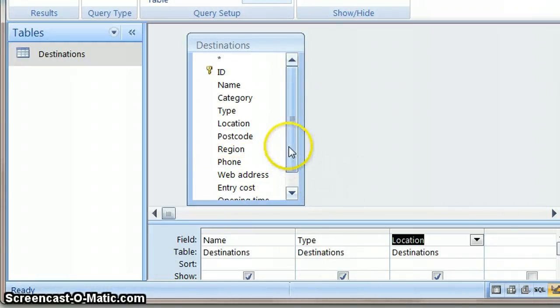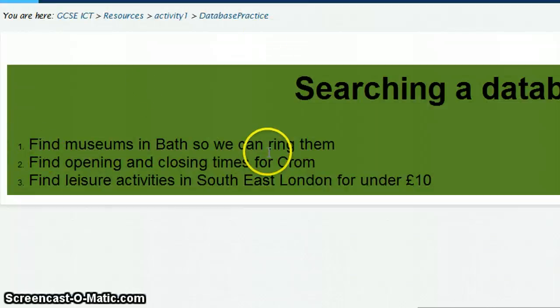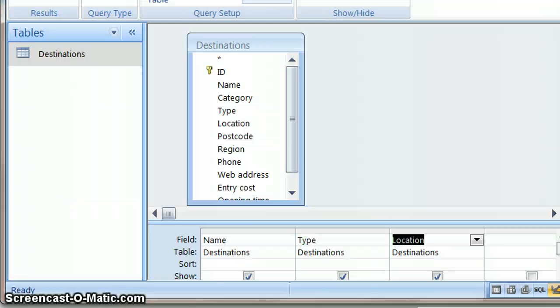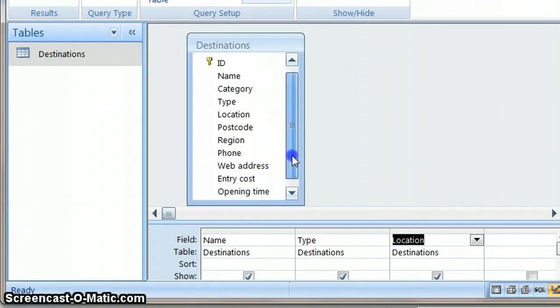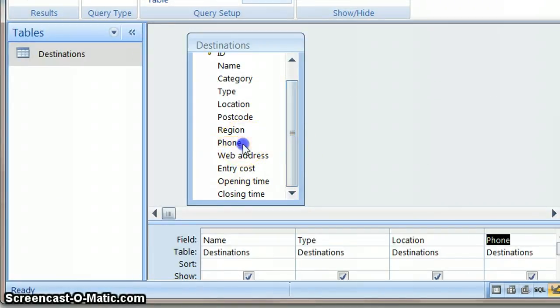Obviously if I'm not quite sure whether I'm getting the right data I'll just run this as it is. And then we'll add some more fields to it. So we need to be able to ring them, it says. And that's why it's important to read all of this. Museums in Bath so we can ring them. So I also need to have the phone number.